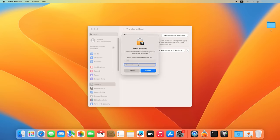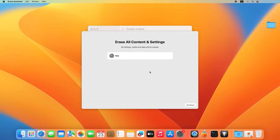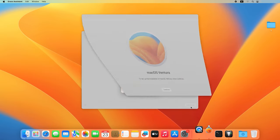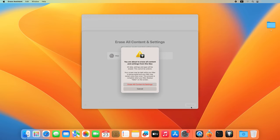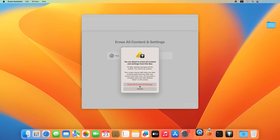The system will ask you for your account password. Type the password, then click Unlock and continue to proceed. After that, you will see a warning window saying that all your data will be erased. Click Erase all content and settings to confirm it.